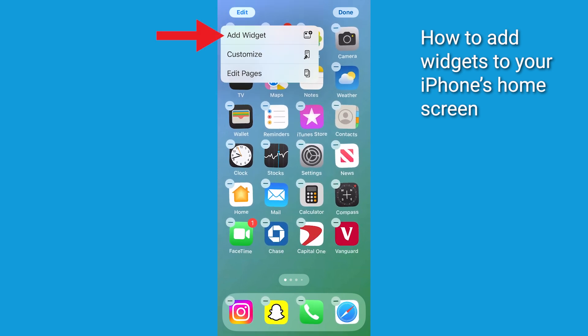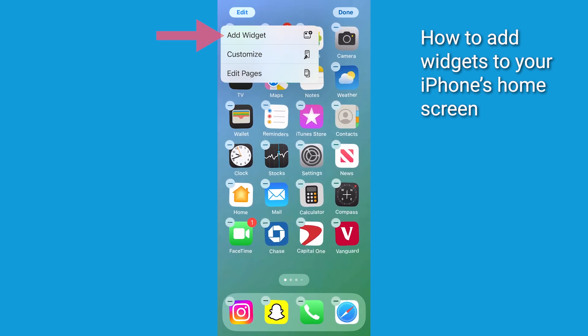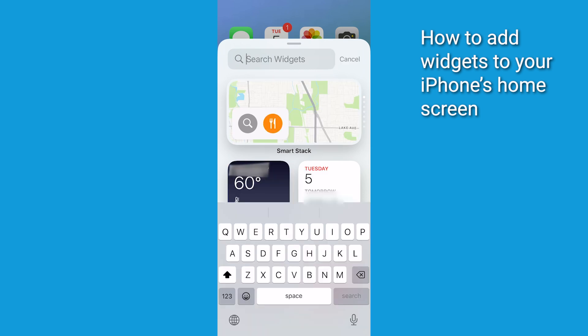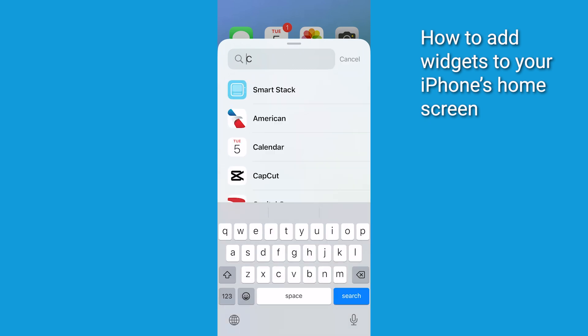Now, hit the add widget button. You're going to see a whole gallery of widgets to choose from. Take your time browsing or use the search bar if you have something specific in mind.